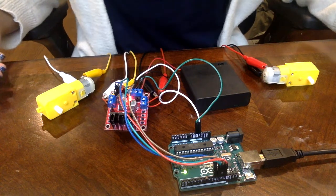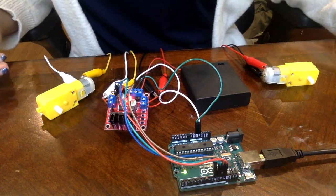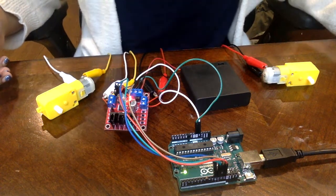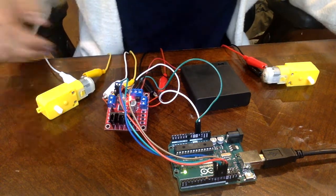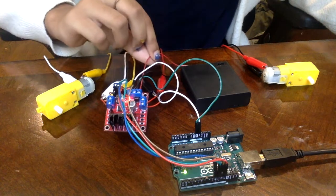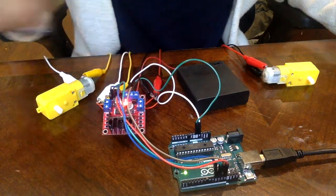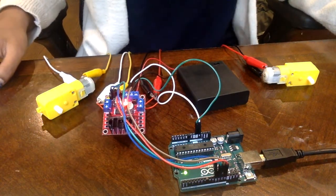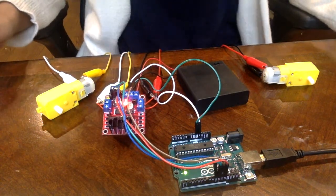While fitting the wires into the H-Bridge I quickly noticed that the wire was too thin to fit into the slot, so I had to manually strip the wire to ensure a tight fit.